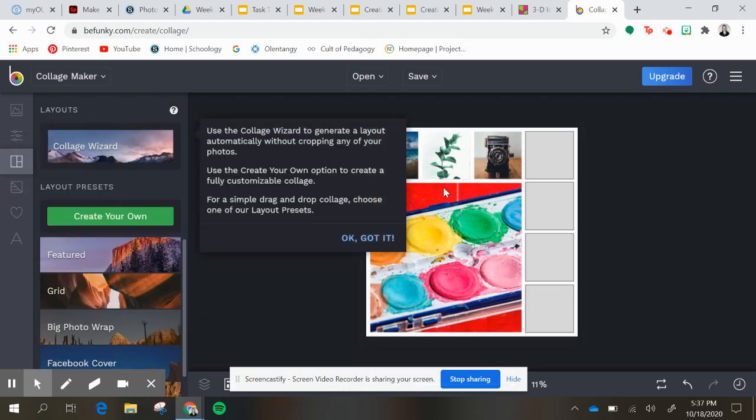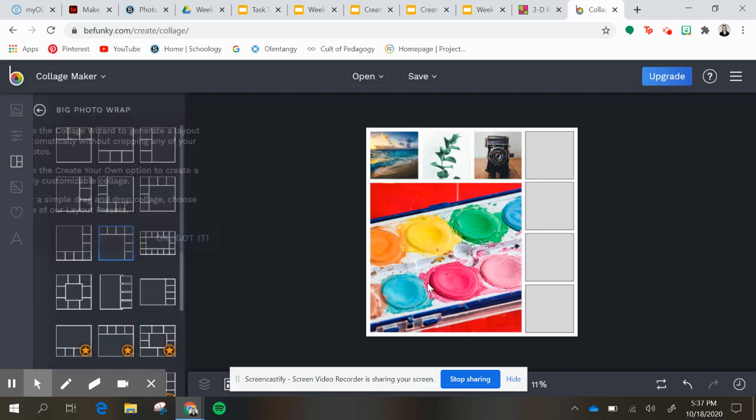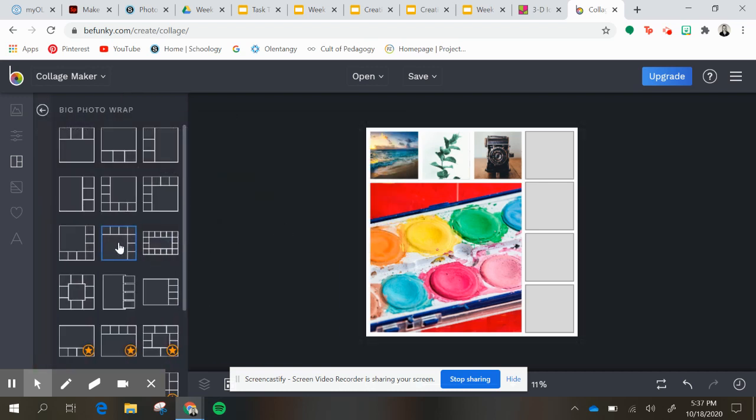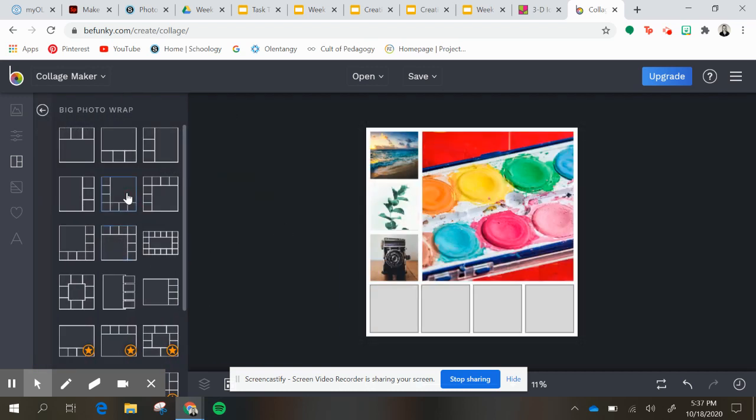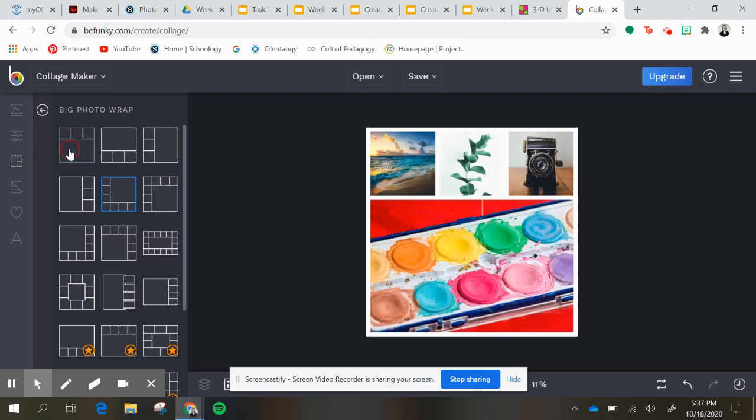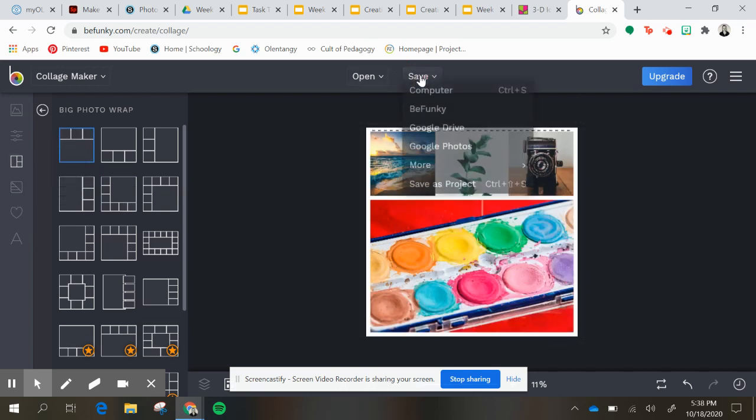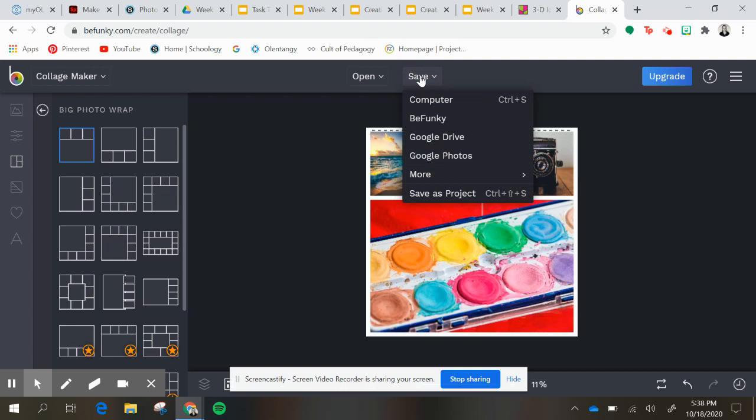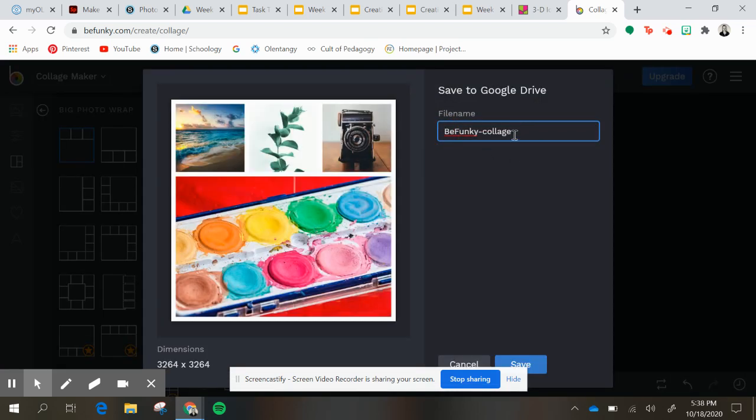Okay, so once I have my final product of whatever it is that I'm going to share, you can go here to save and go directly into your Google Drive.